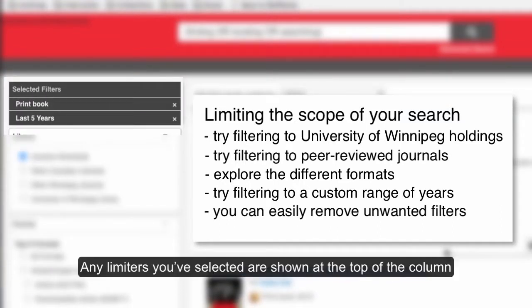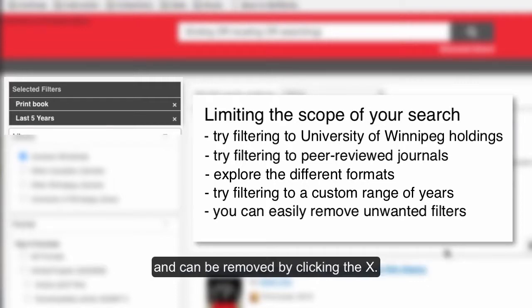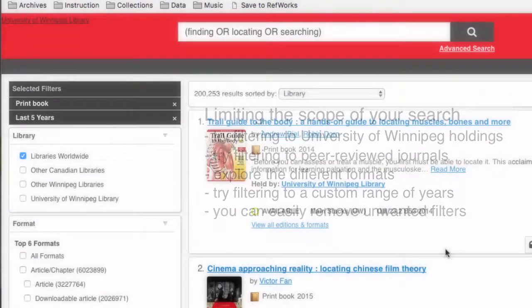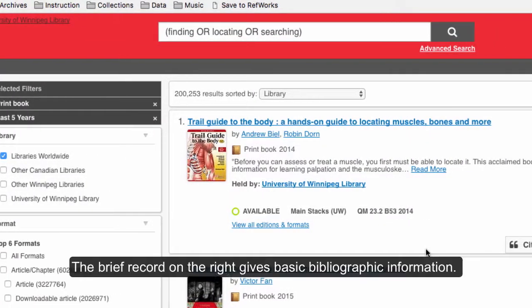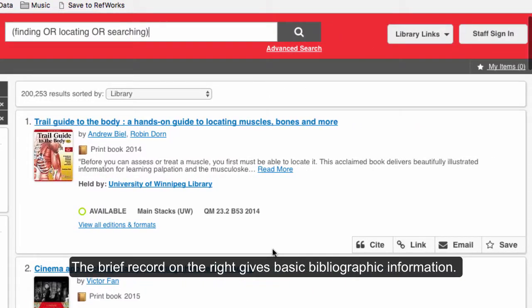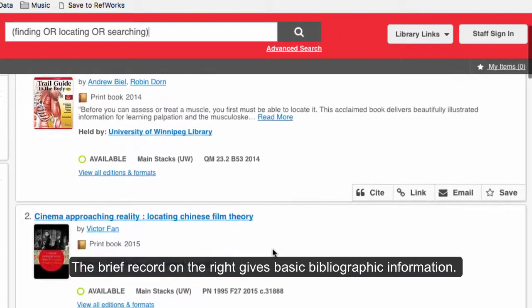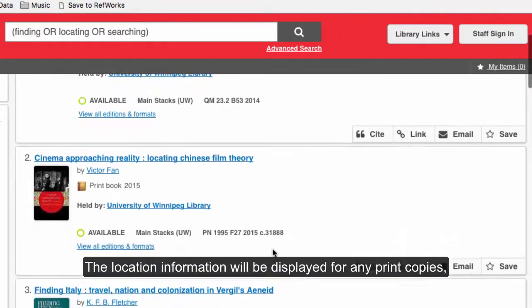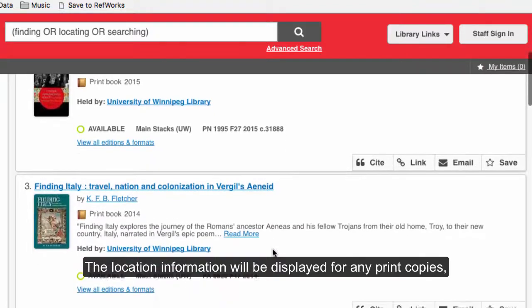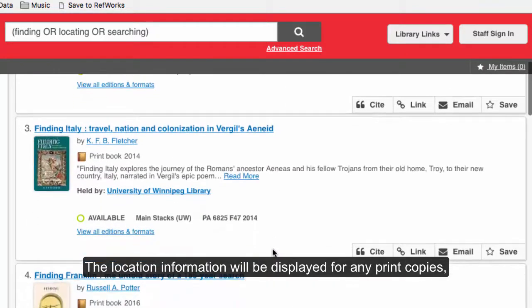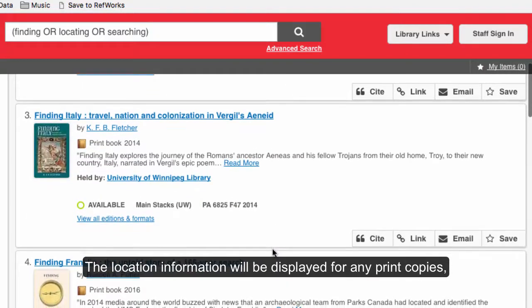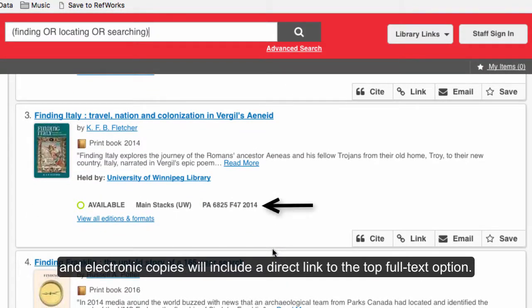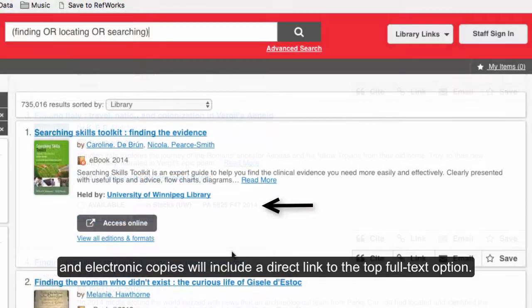Any limiters you've selected are shown at the top of the column and can be removed by clicking the X. The brief record on the right gives basic bibliographic information. The location information will be displayed for any print copies, and electronic copies will include a direct link to the top full-text option.